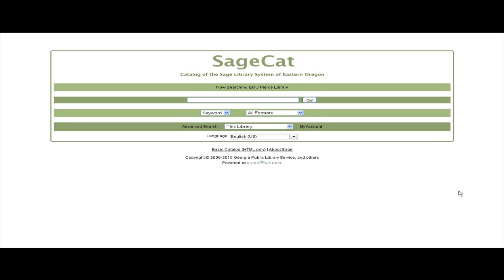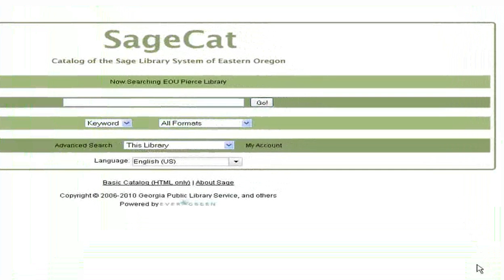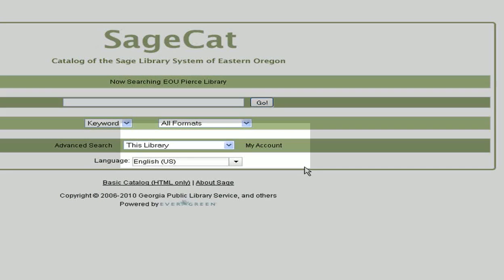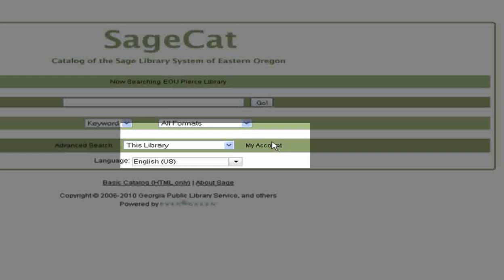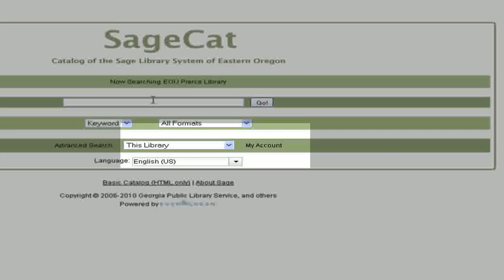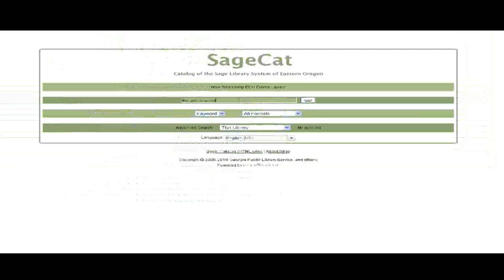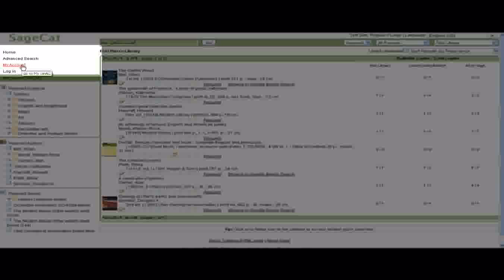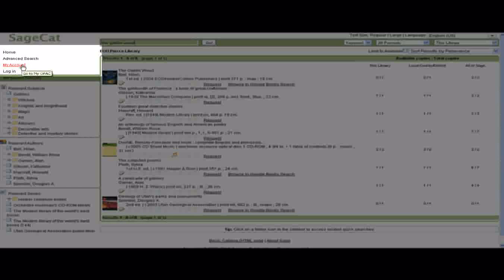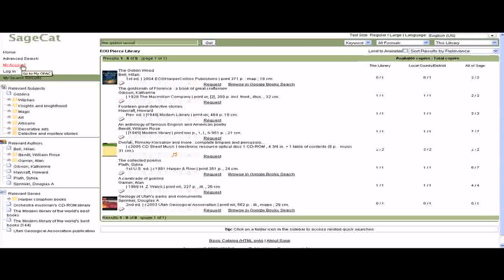There are several access points to log in to your account. You can log in here, on the basic search screen, here, on the search results screen, or when you click to request a book.